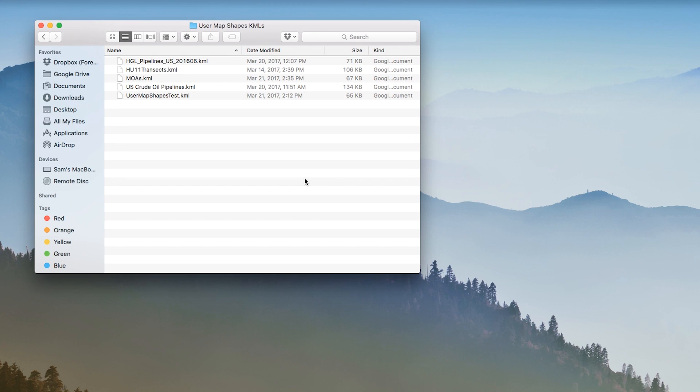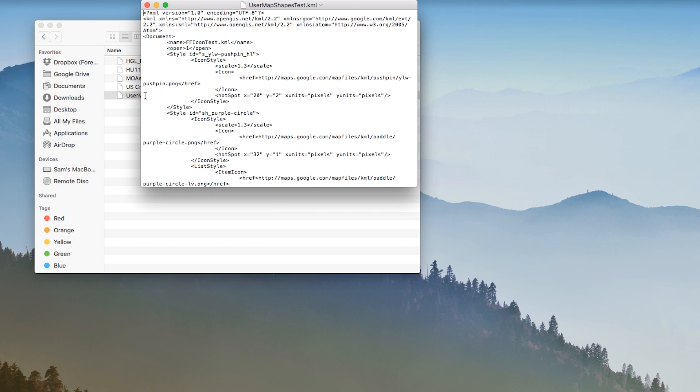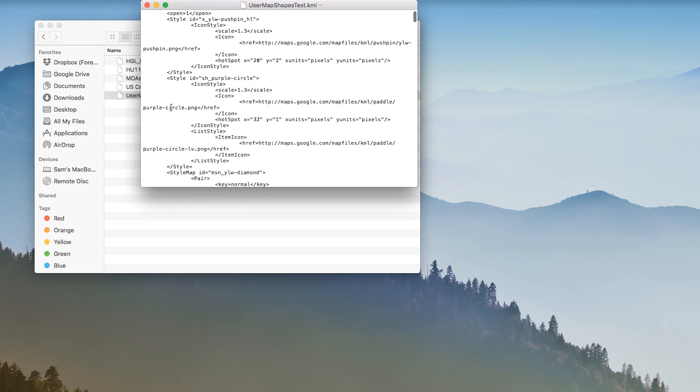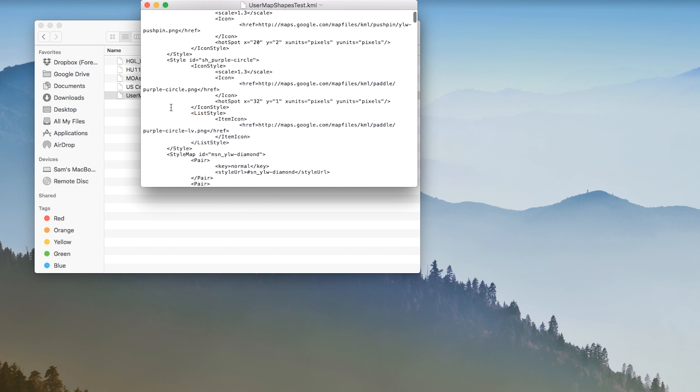KML, or Keyhole Markup Language, is a common file type used by programs like Google Earth for storing geographic information.